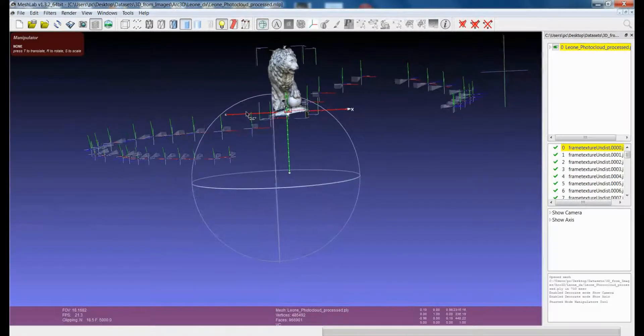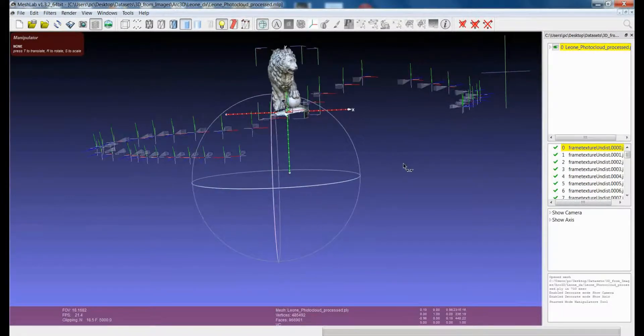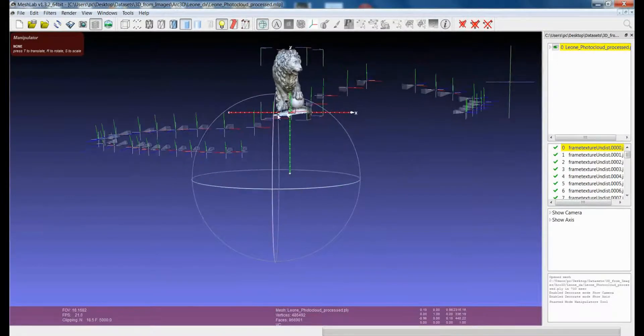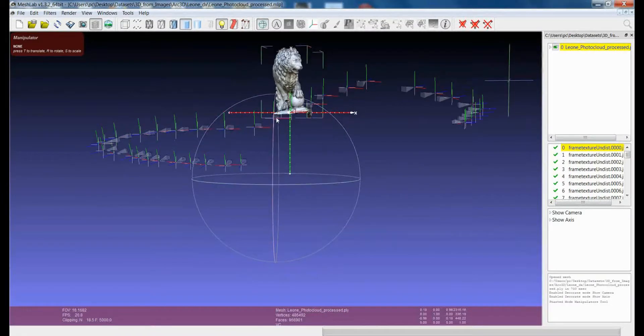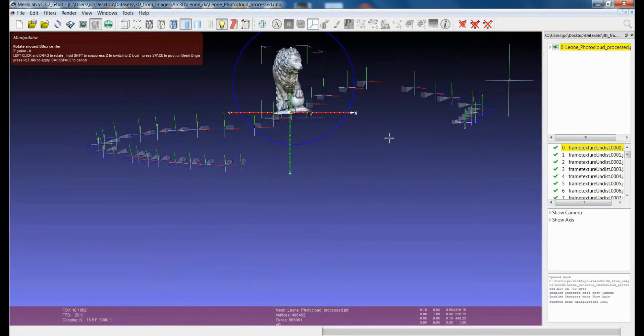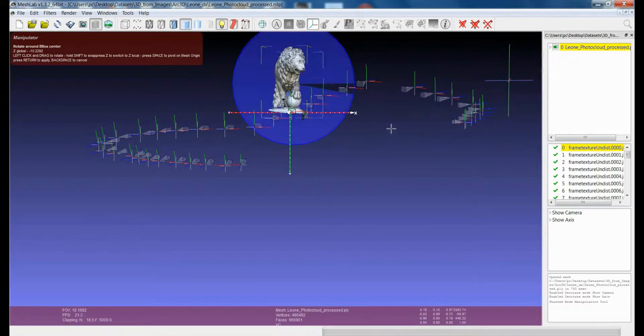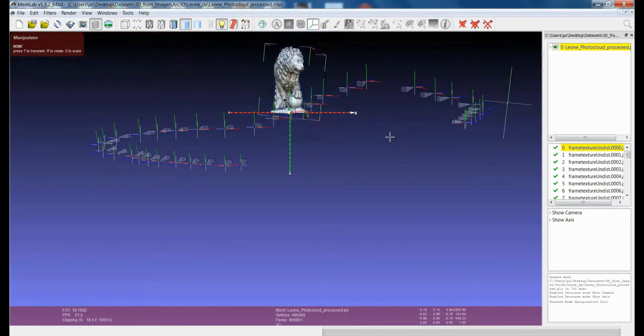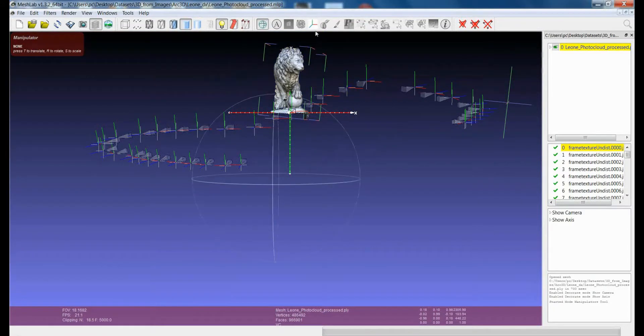So again, just make a final rotation to make it a bit more straight around the z-axis, like this. Okay. Let's suppose we are happy with this.